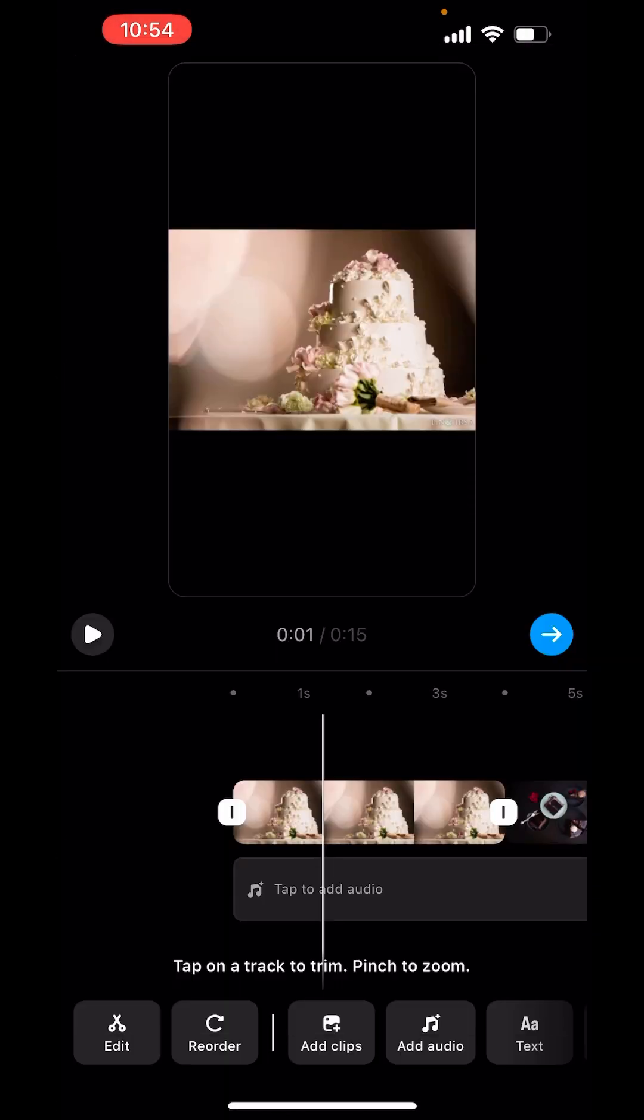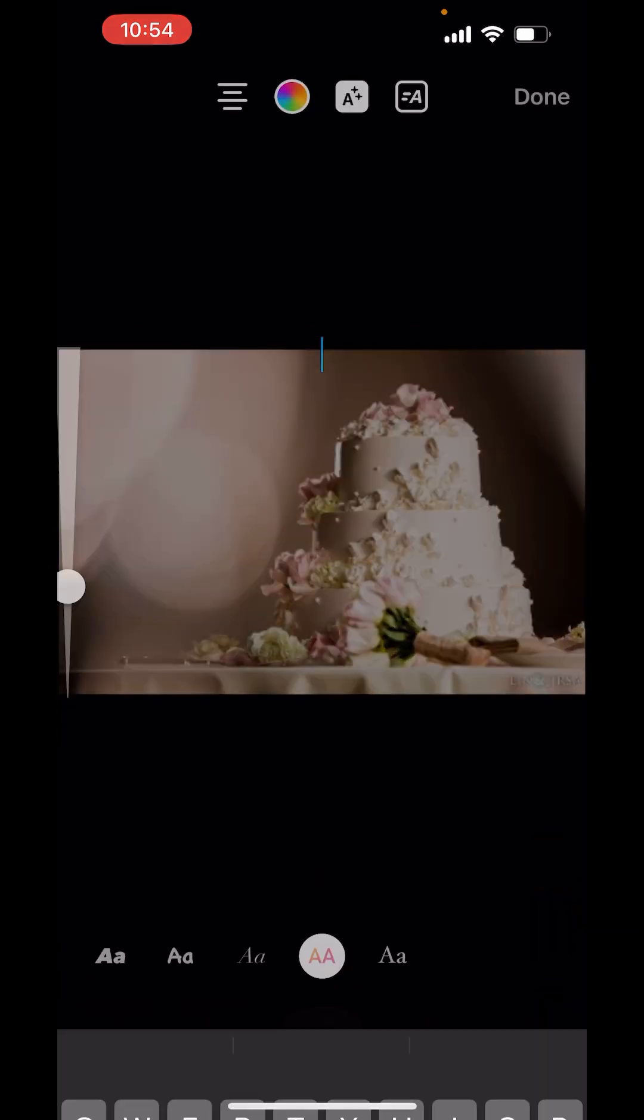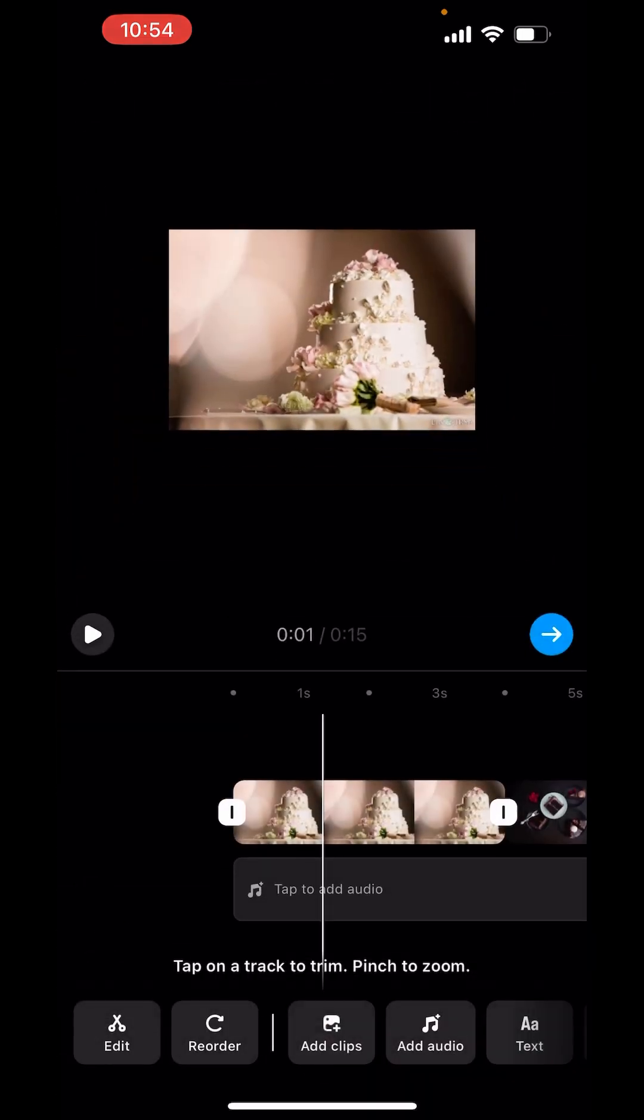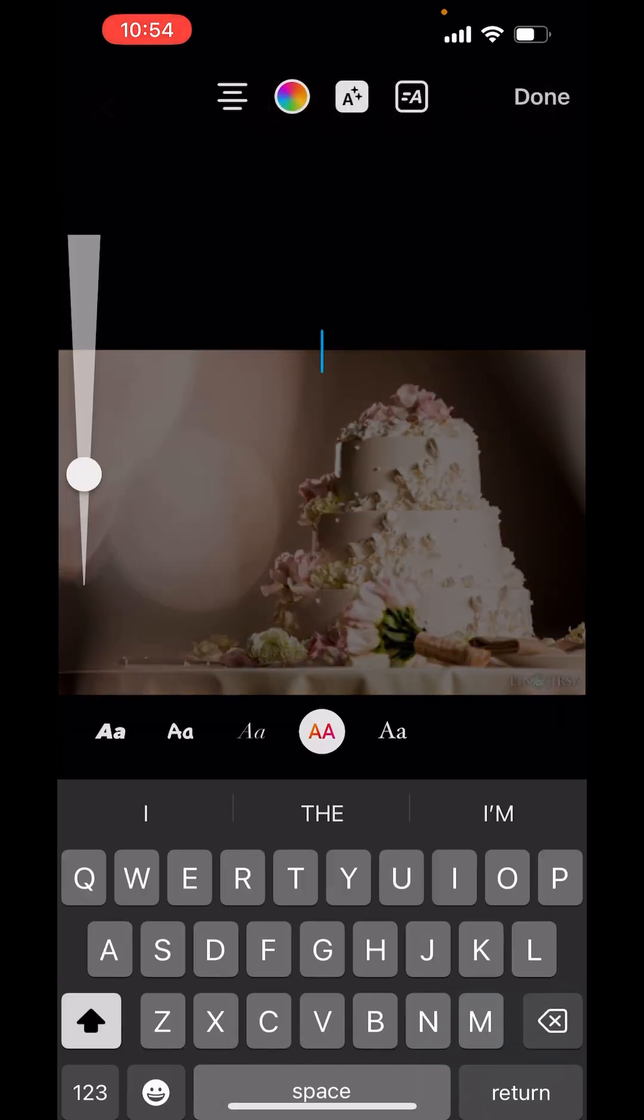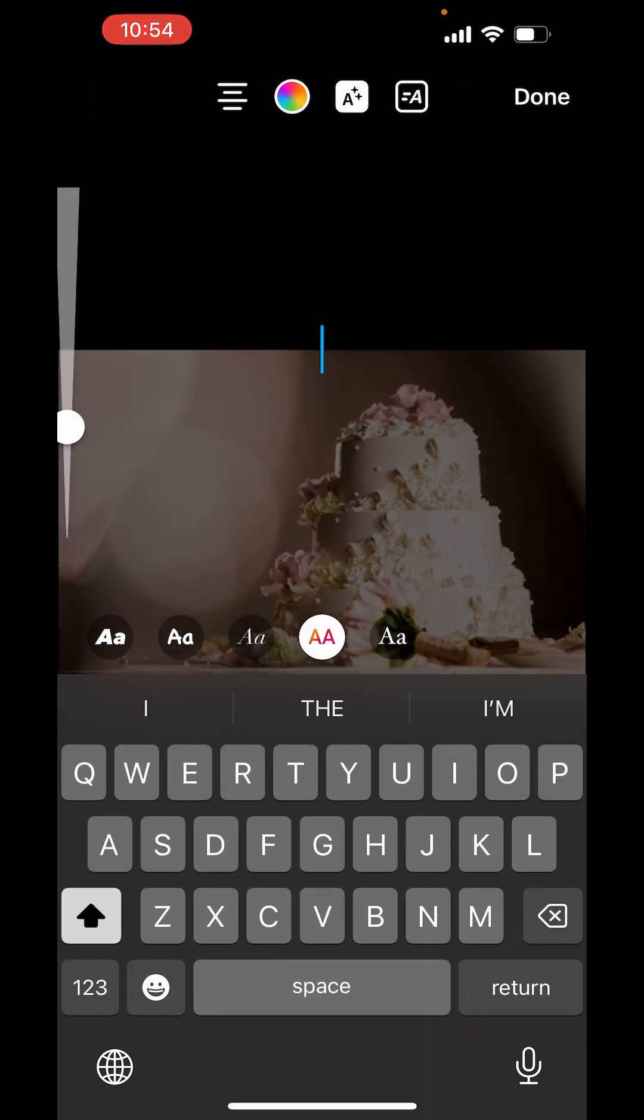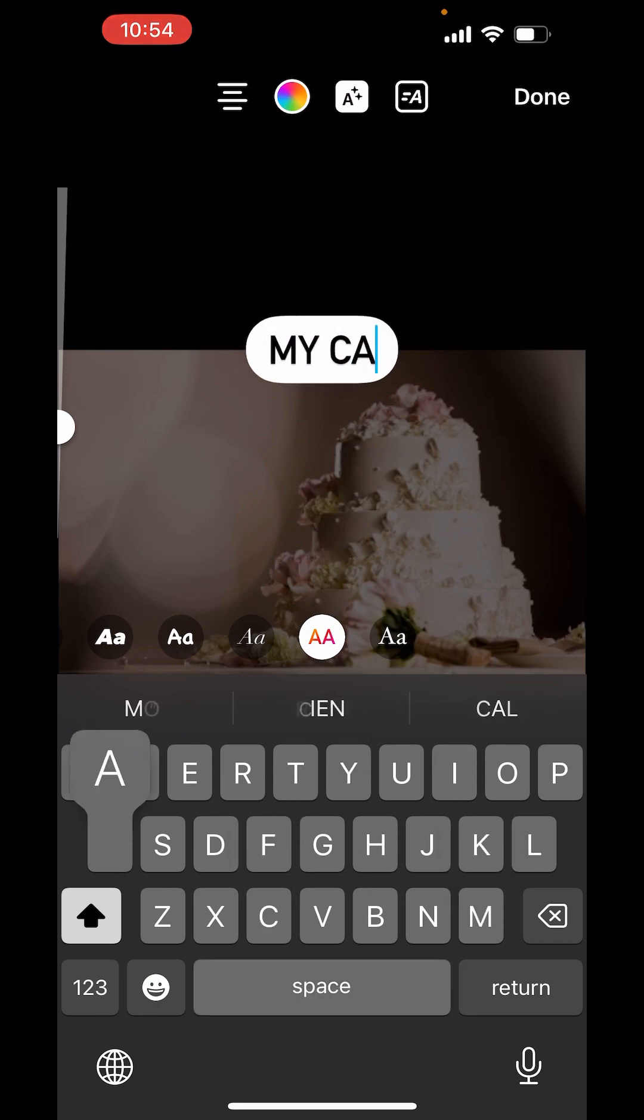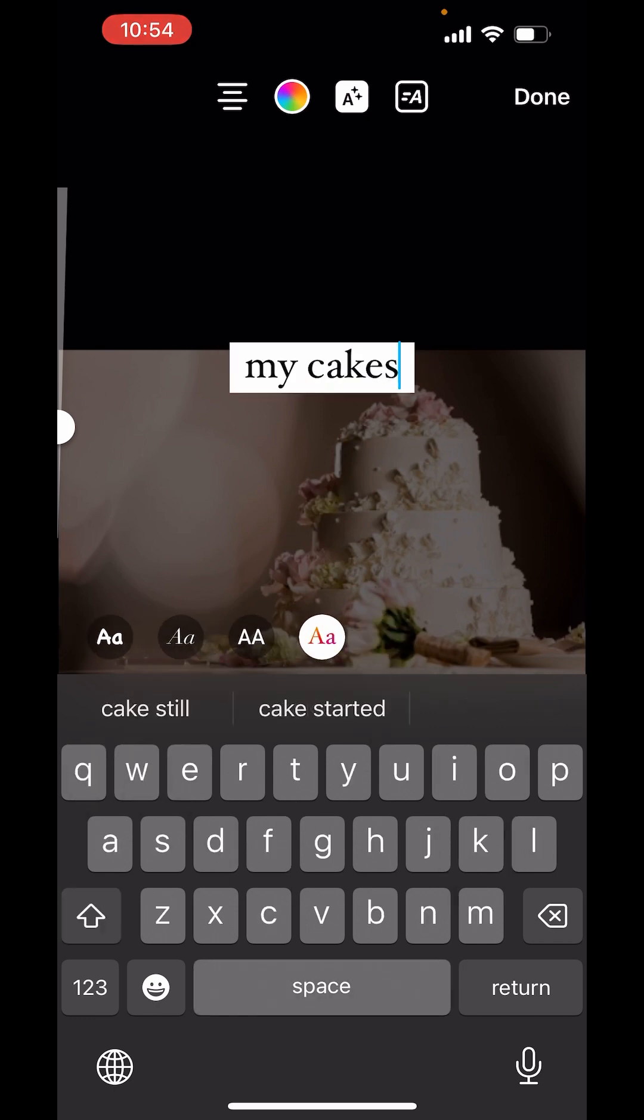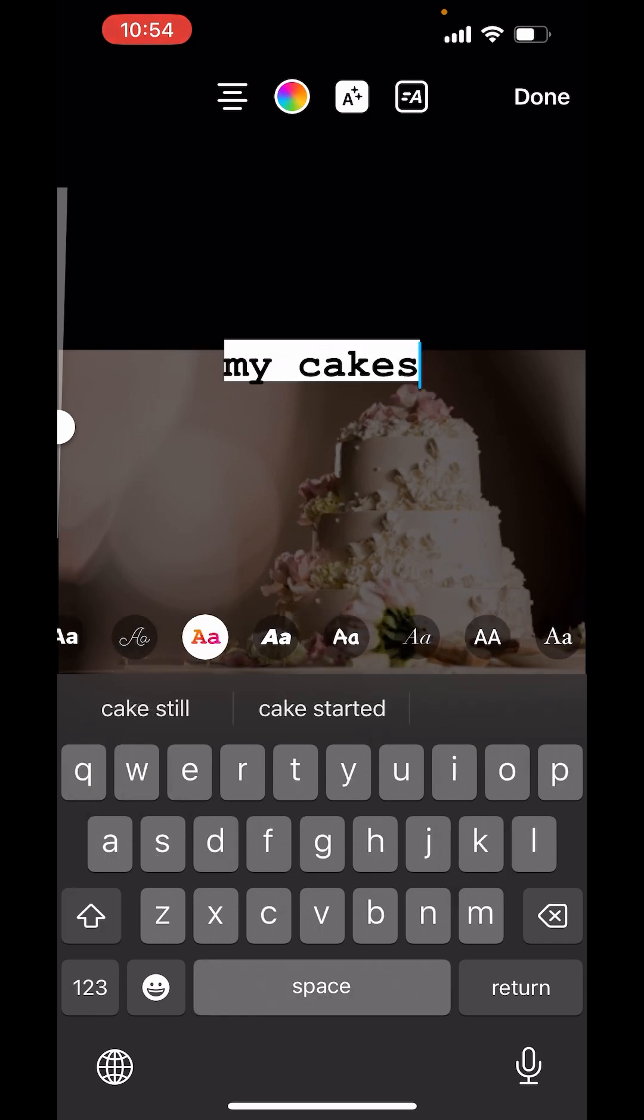And you can even add text. Like I want to write 'My cakes.' From here, you can change the font styles.